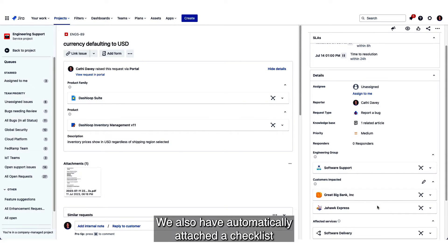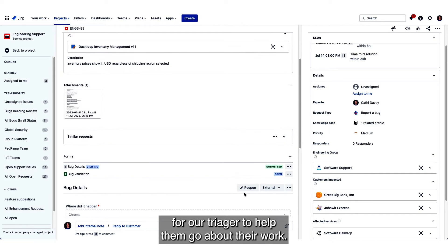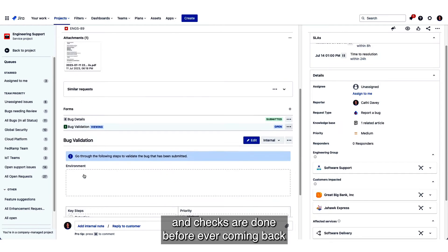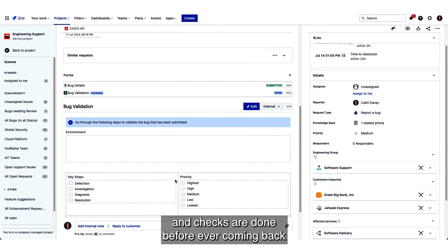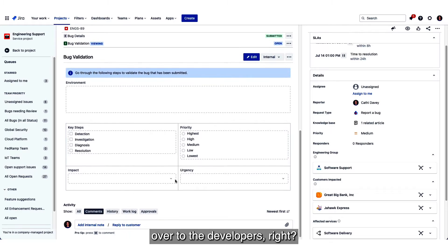We also have automatically attached a checklist for our triager to help them go about their work. This can help ensure that the right information and checks are done before ever coming back over to the developers.